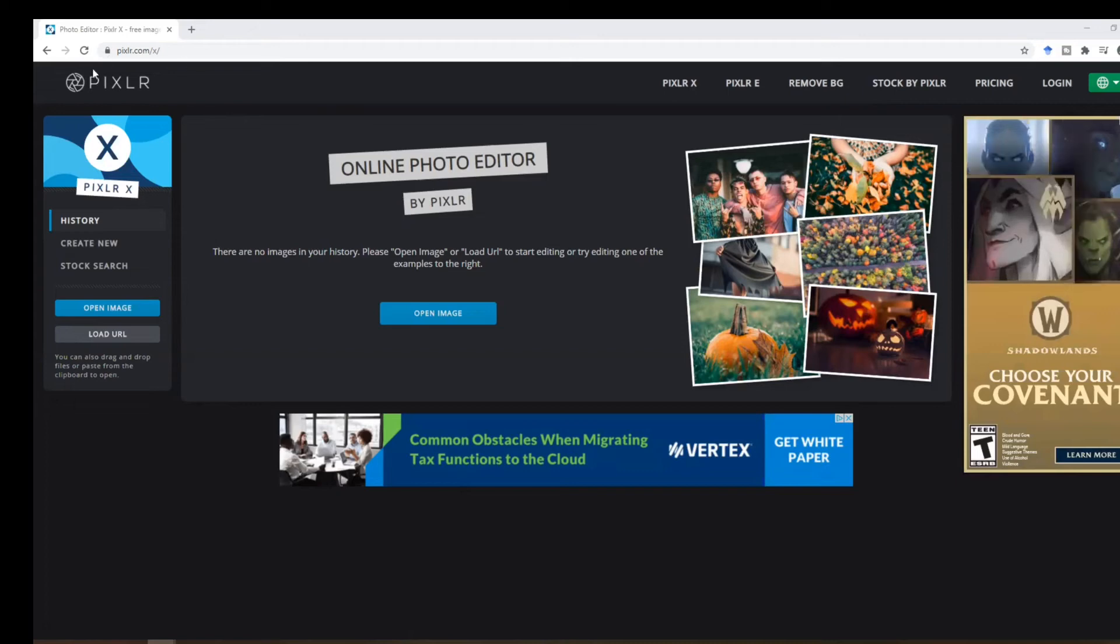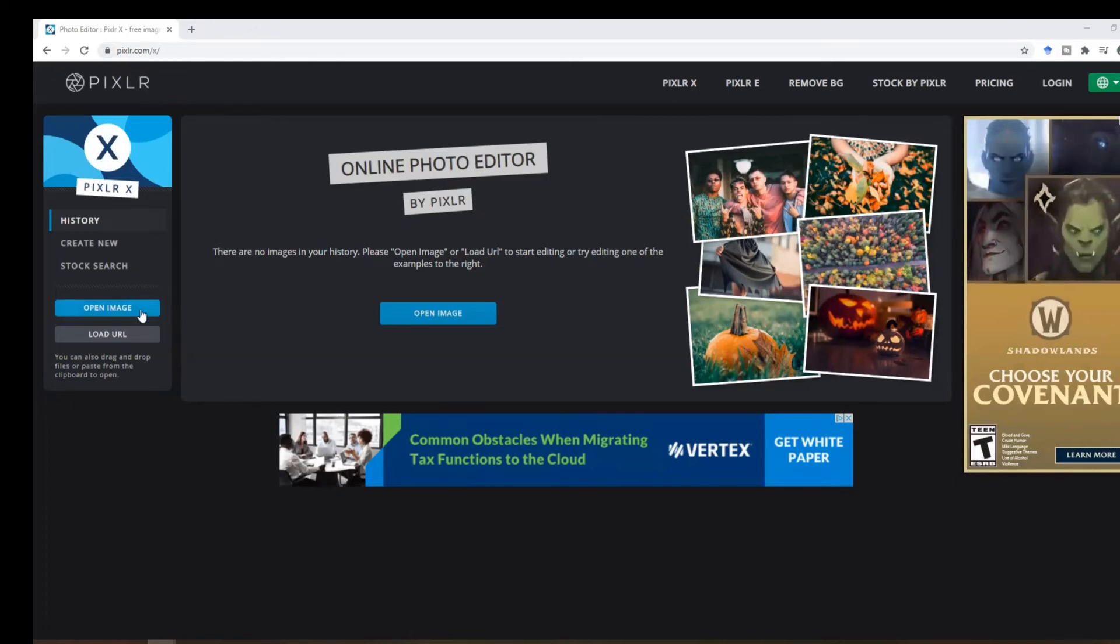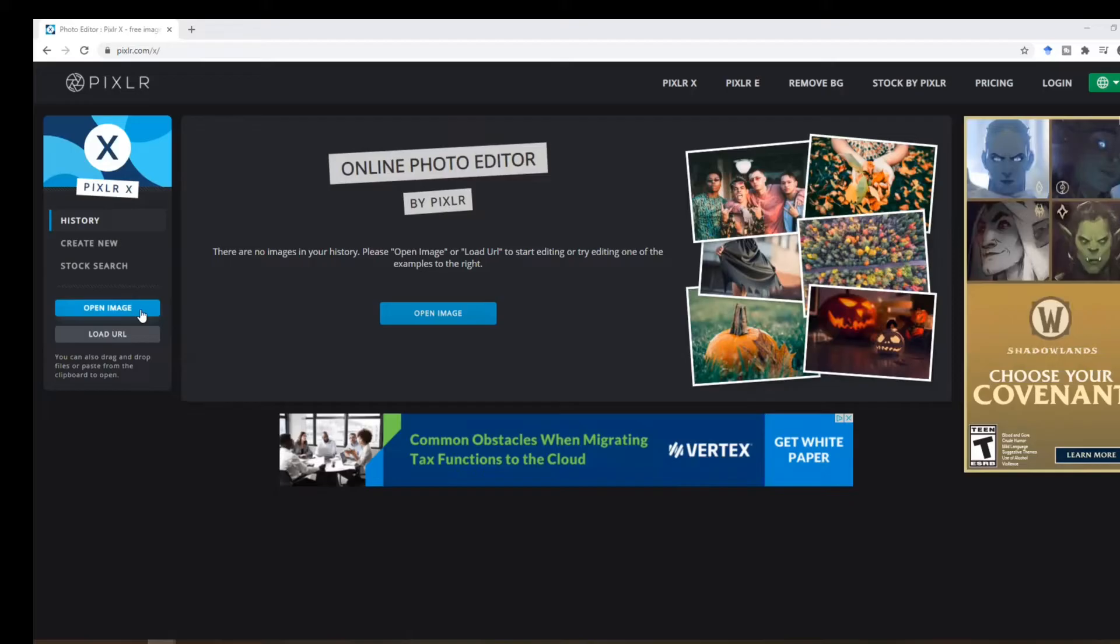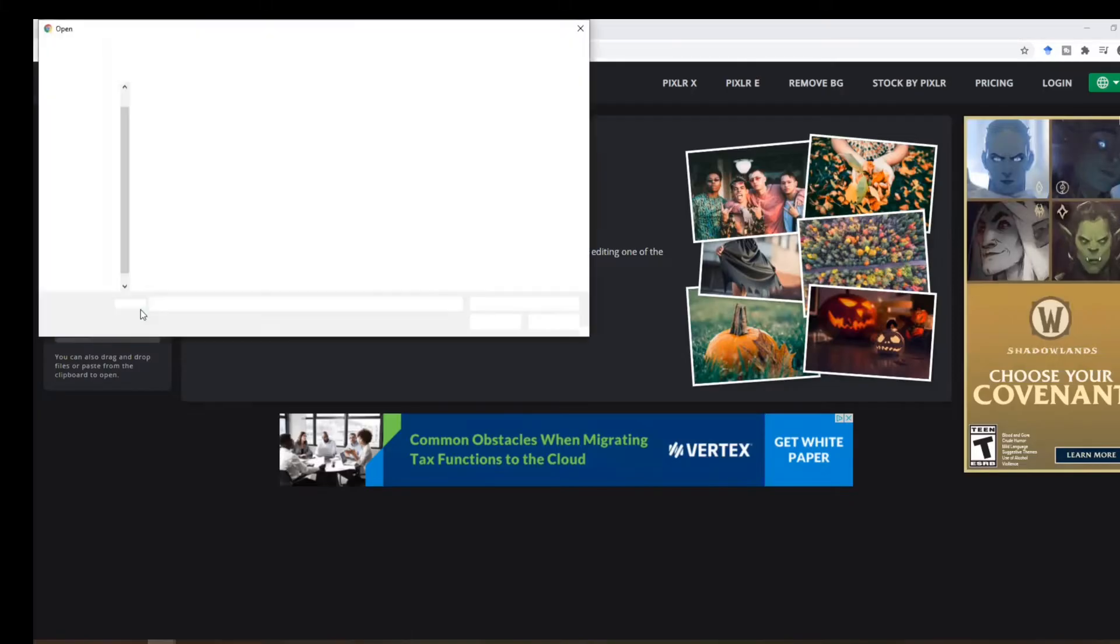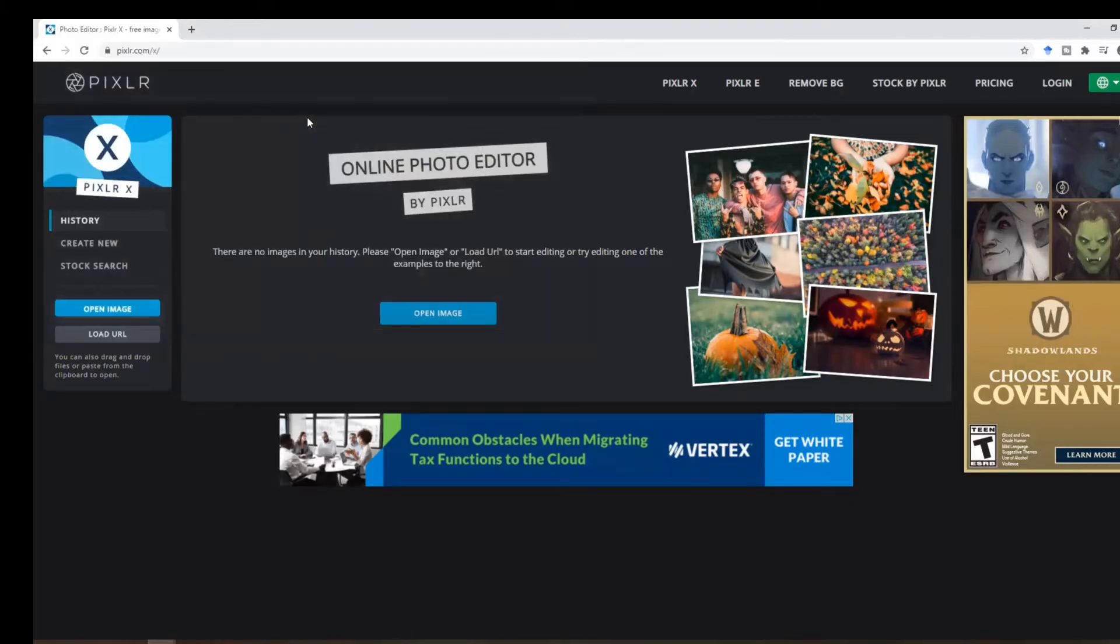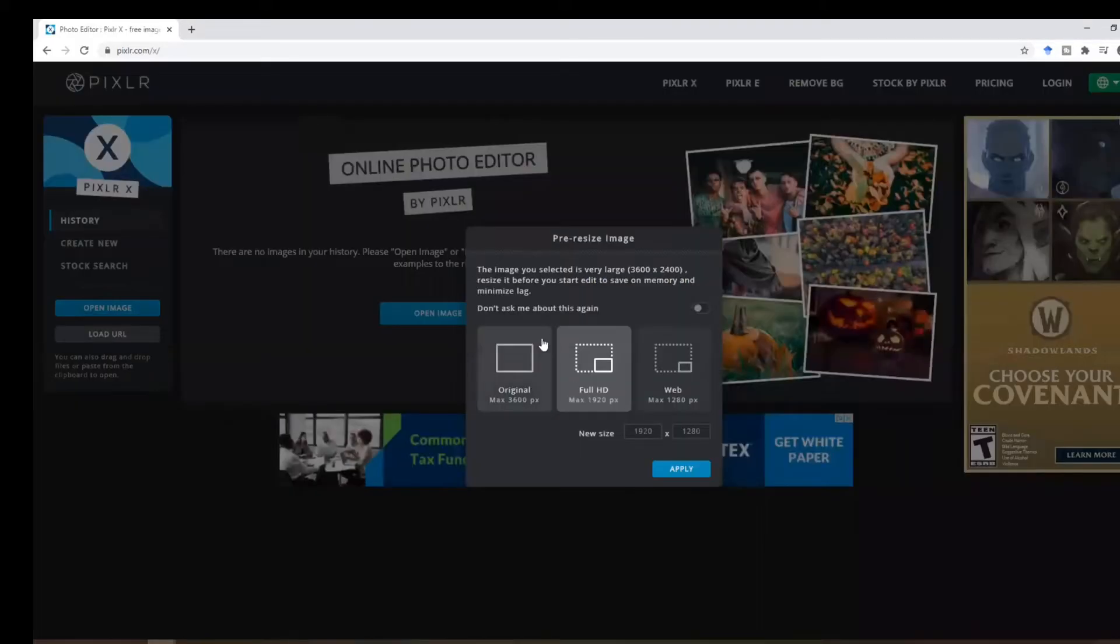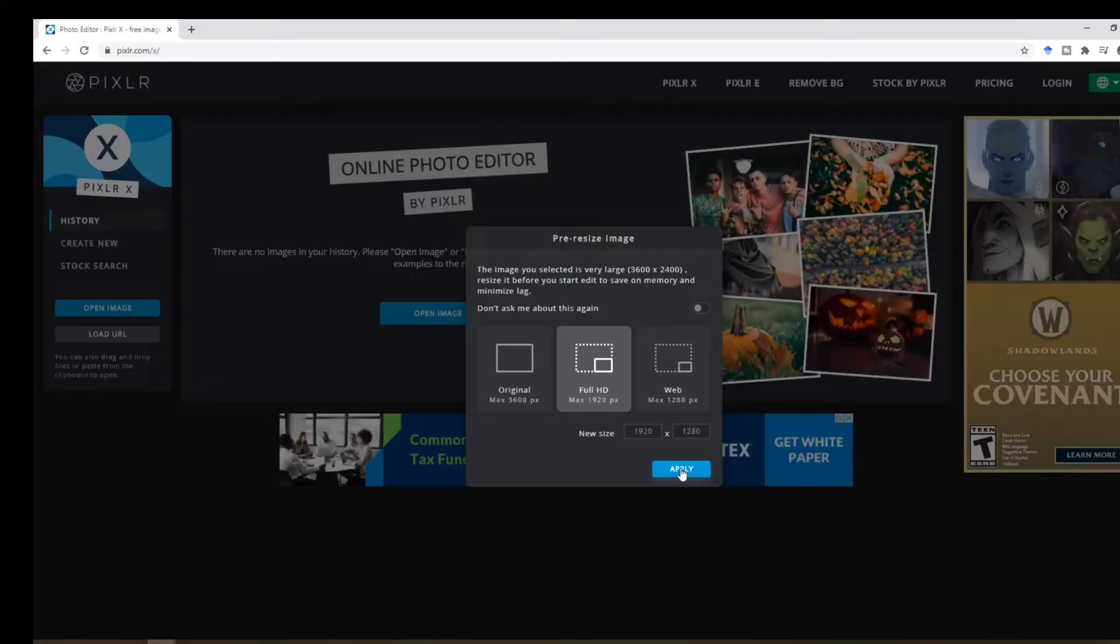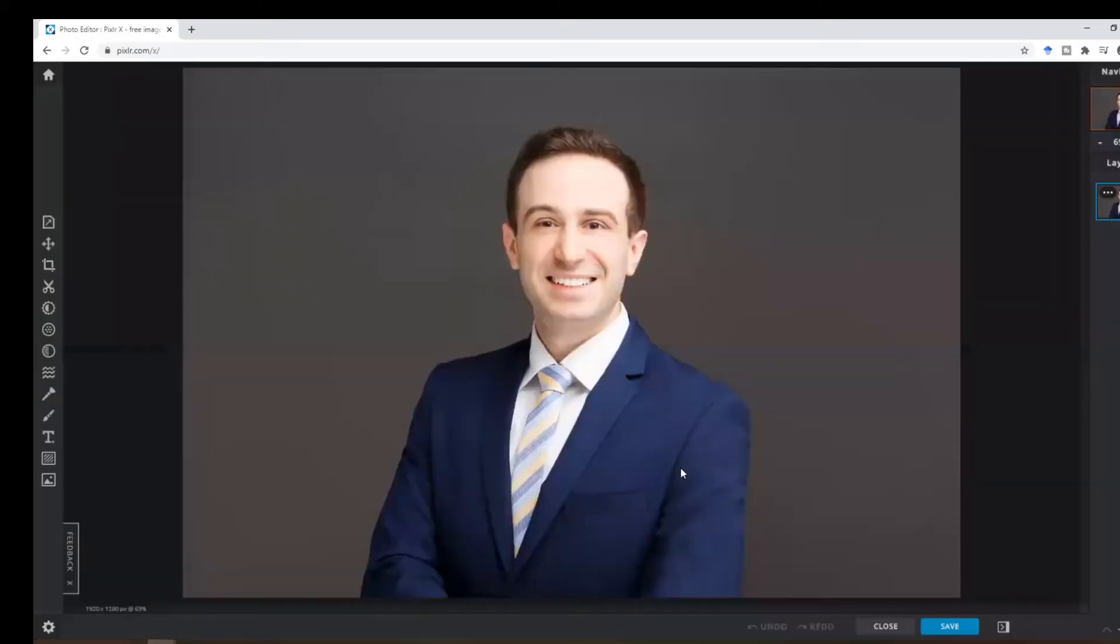So after you click Pixlr and open the website, you can click on open image and choose the image that you want to resize. Click on full HD and then click apply. Then your image will show up here.